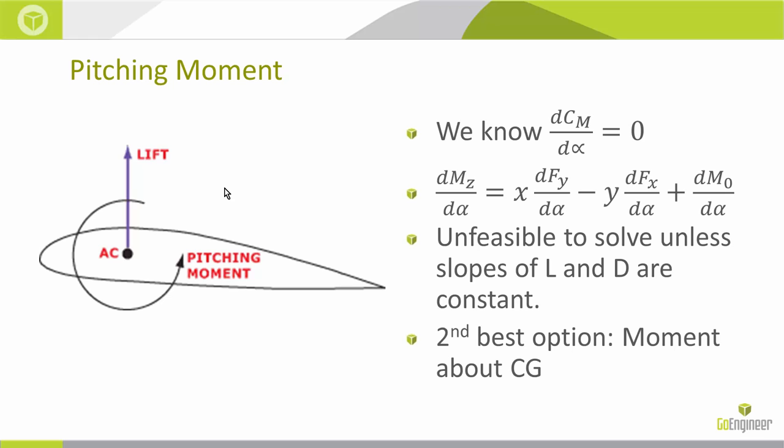The reason we want to find these kinds of moments is as a part file or wing moves through an angle of attack, the pitching moment is going to try and force that part file back to zero degrees. So it's a stability factor.